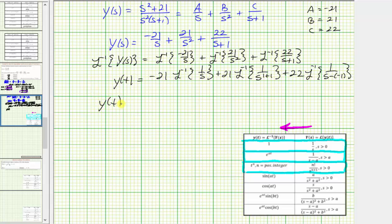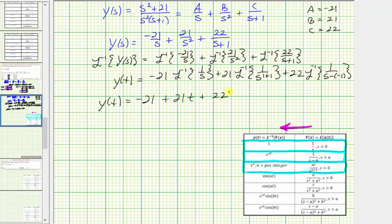Now y(t) = −21 times the inverse Laplace transform of 1/s, which equals 1, giving −21. Plus 21 times the inverse Laplace transform of 1/s^(1+1) — since n = 1, one factorial is 1, so the inverse transform is t, giving +21t. Plus 22 times the inverse Laplace transform of 1/(s − (−1)), where a = −1, giving e^(−t). So y(t) = −21 + 21t + 22e^(−t).